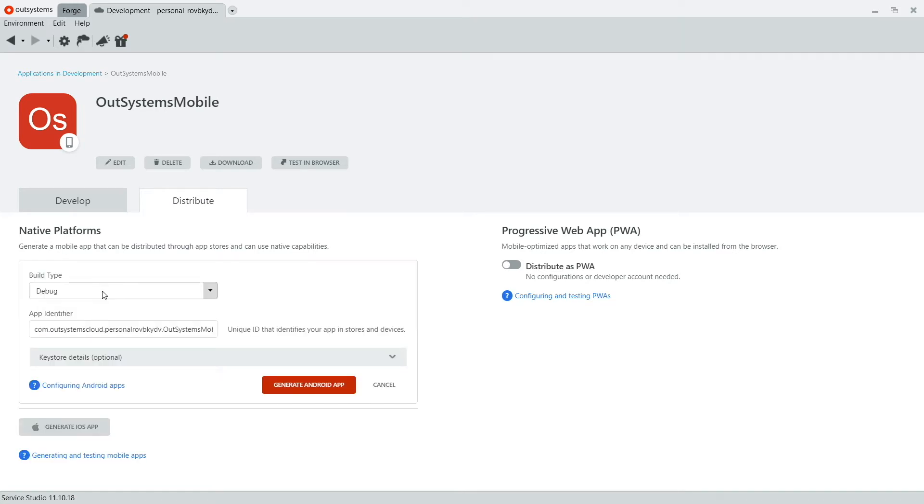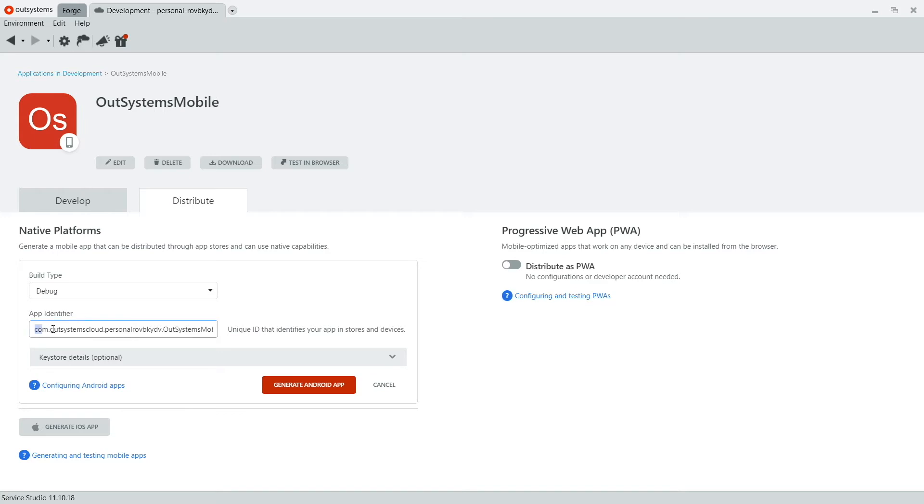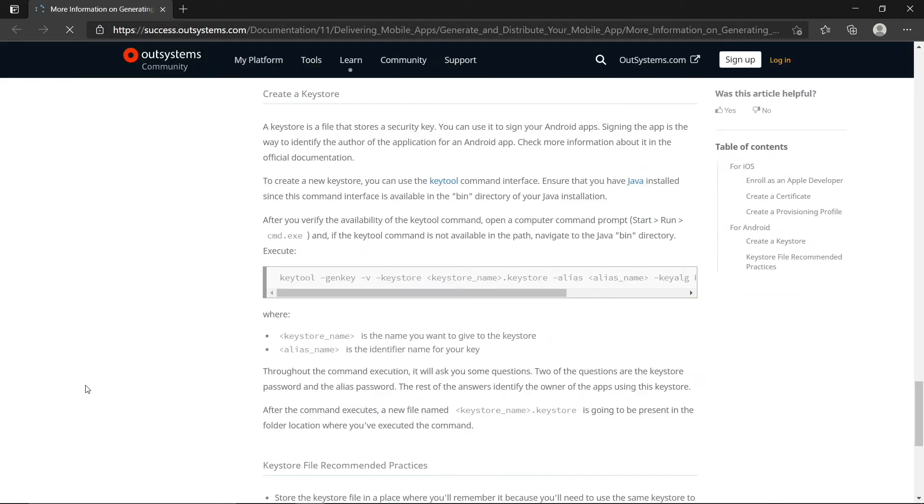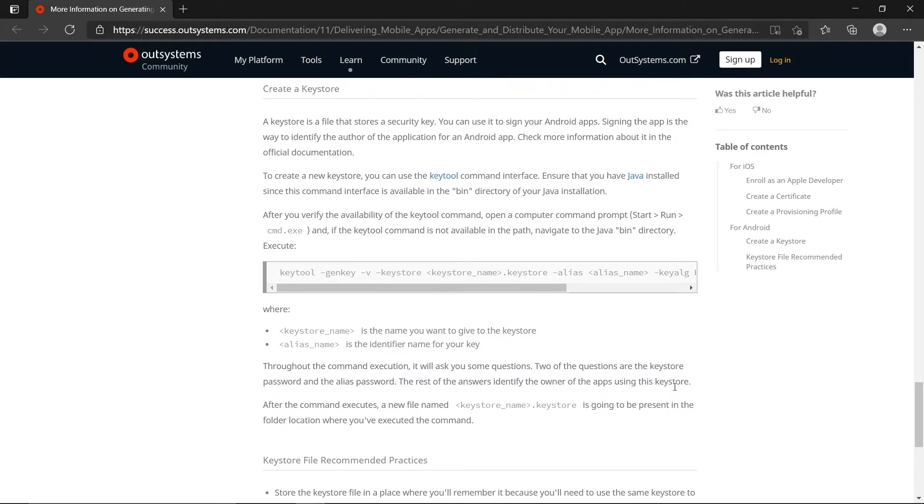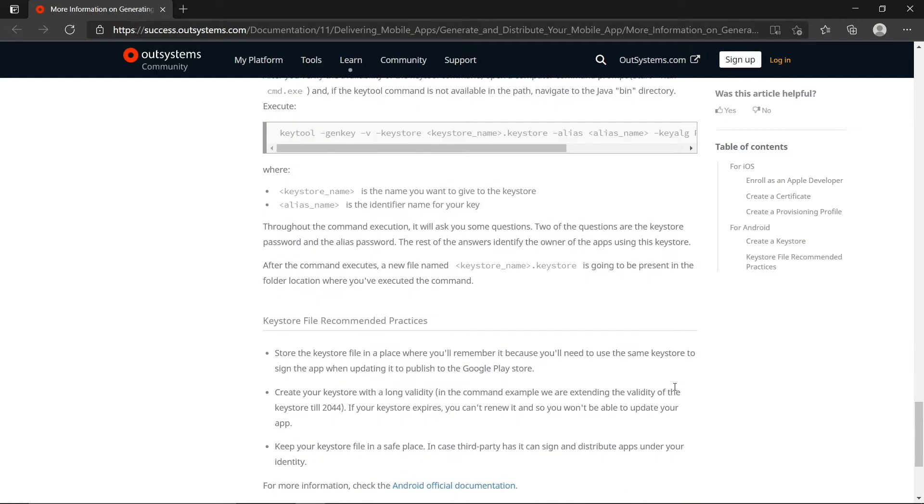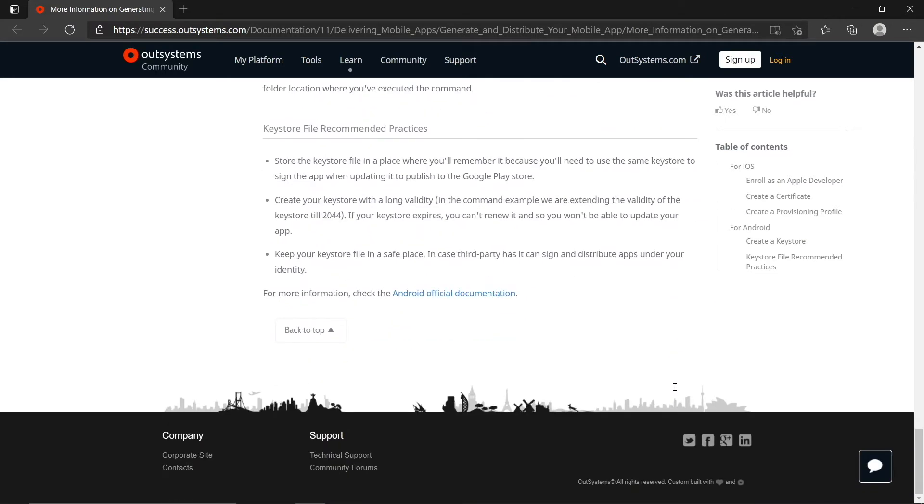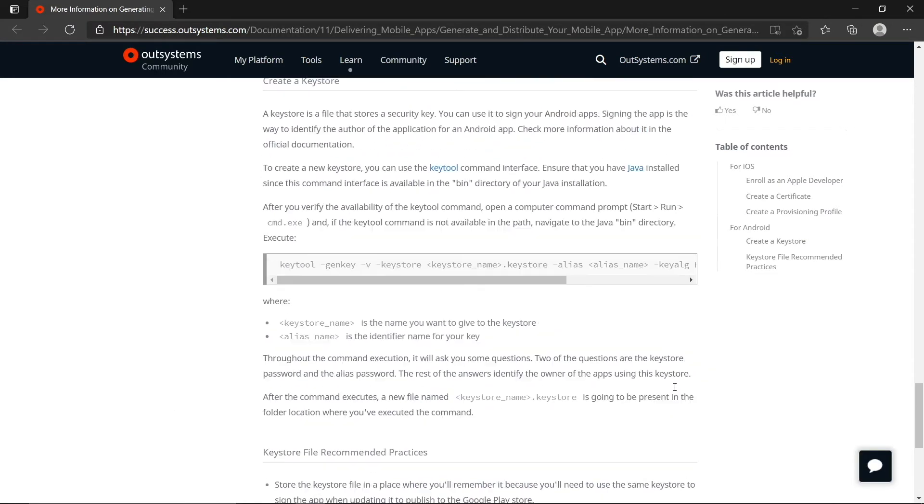Let's try out the Android app first. So you're going to see two fields there, the build type and the app identifier. Now OutSystems will set some default values here so that when you click Generate Android app, it will be ready to create a debug version of your application to be loaded onto your device. But you can override this and you can read more about this by clicking on the Configure Android apps link. This will redirect you to a documentation page and it will tell you more about setting up these values.